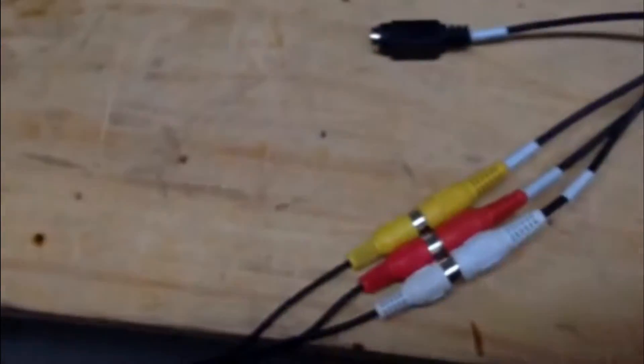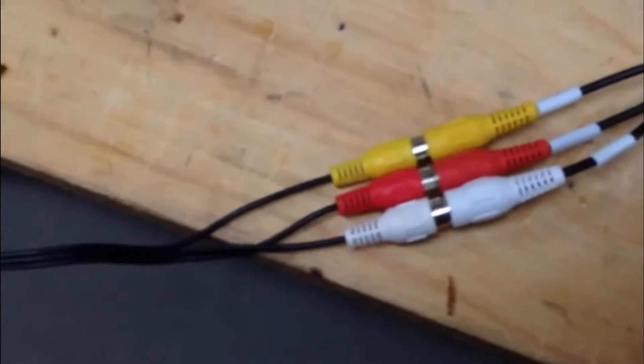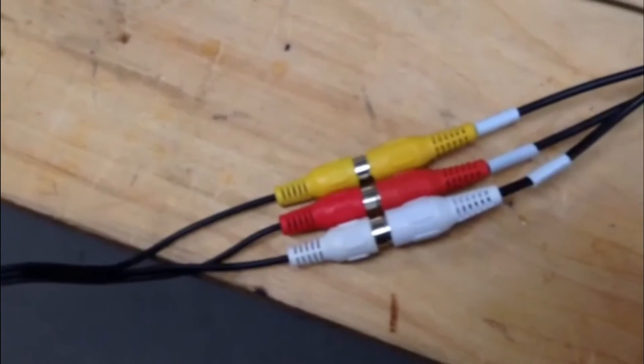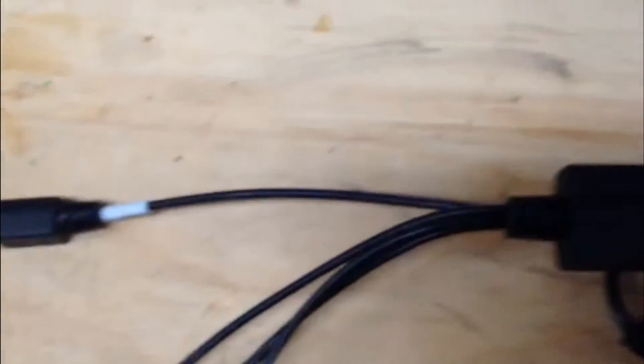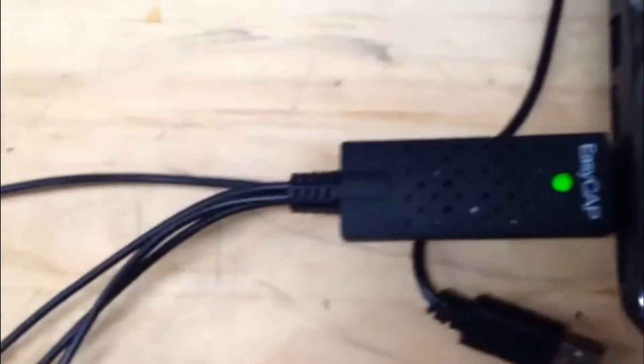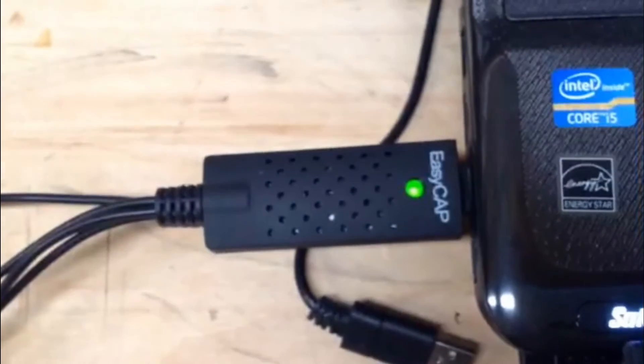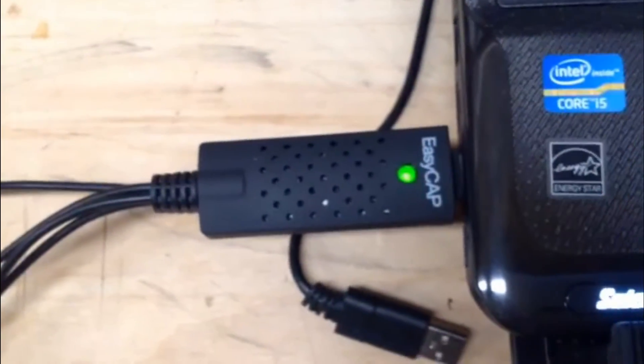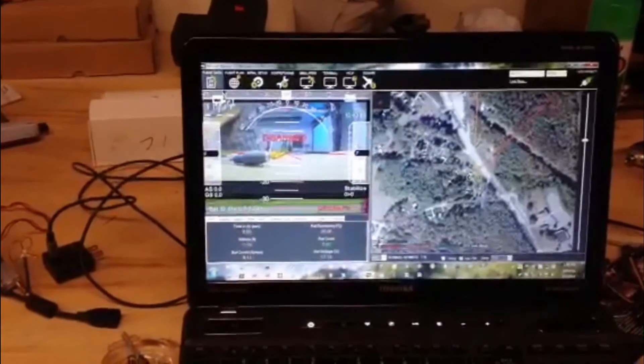Composite cable comes down, plugs into the three composite connectors on the EasyCAP capture device. The EasyCAP has a USB port on it that plugs into the USB port of any computer. That's the whole hardware setup.